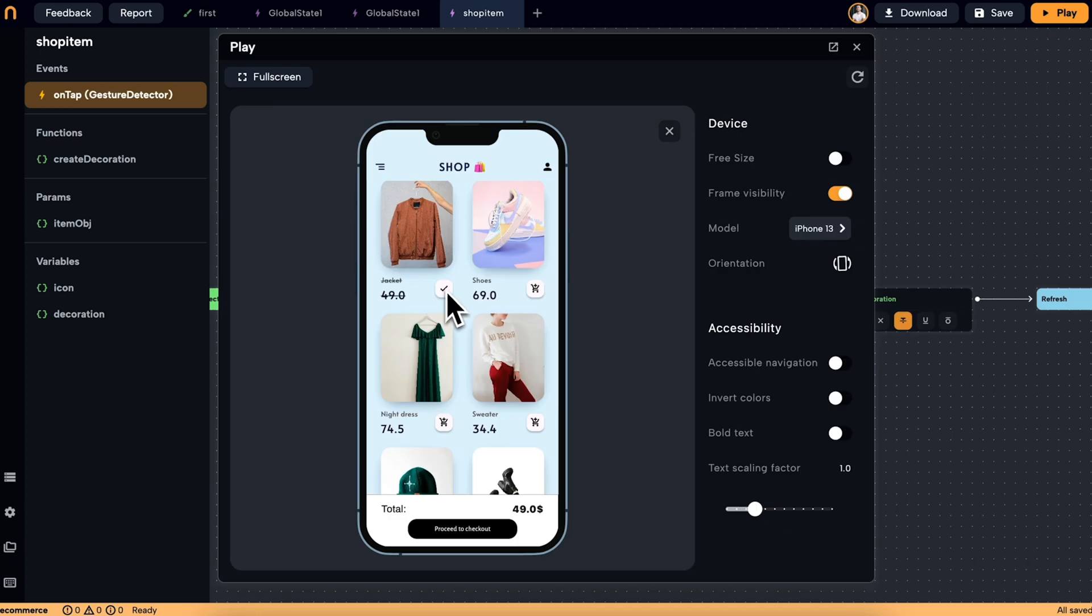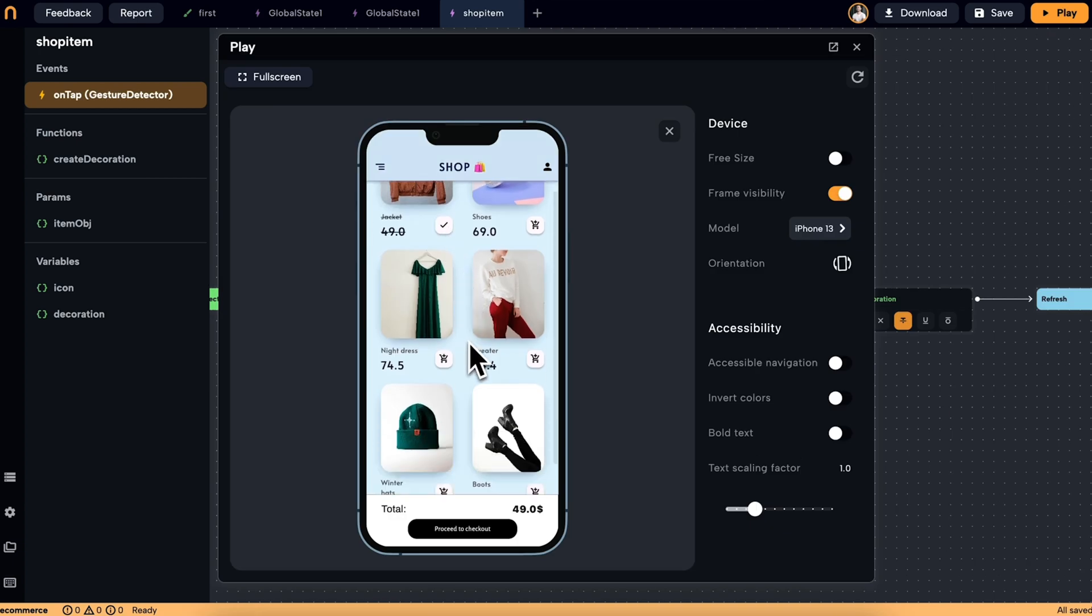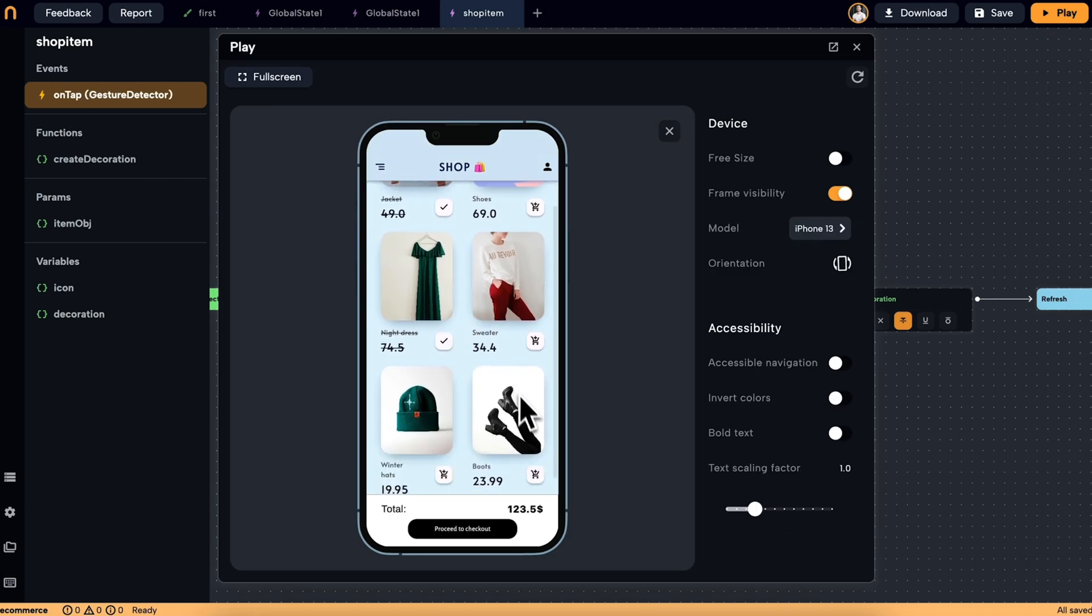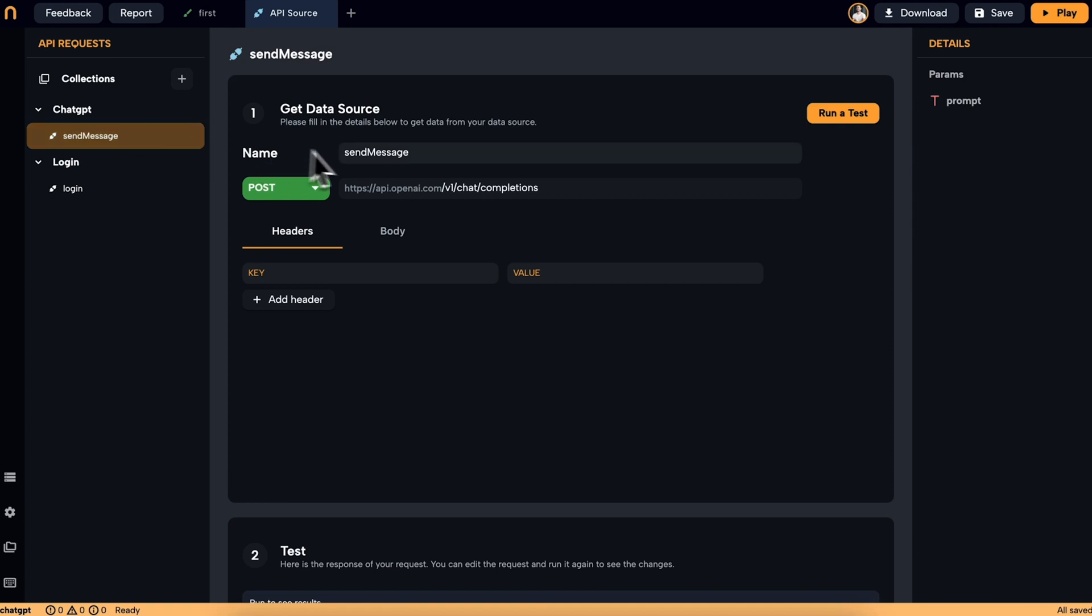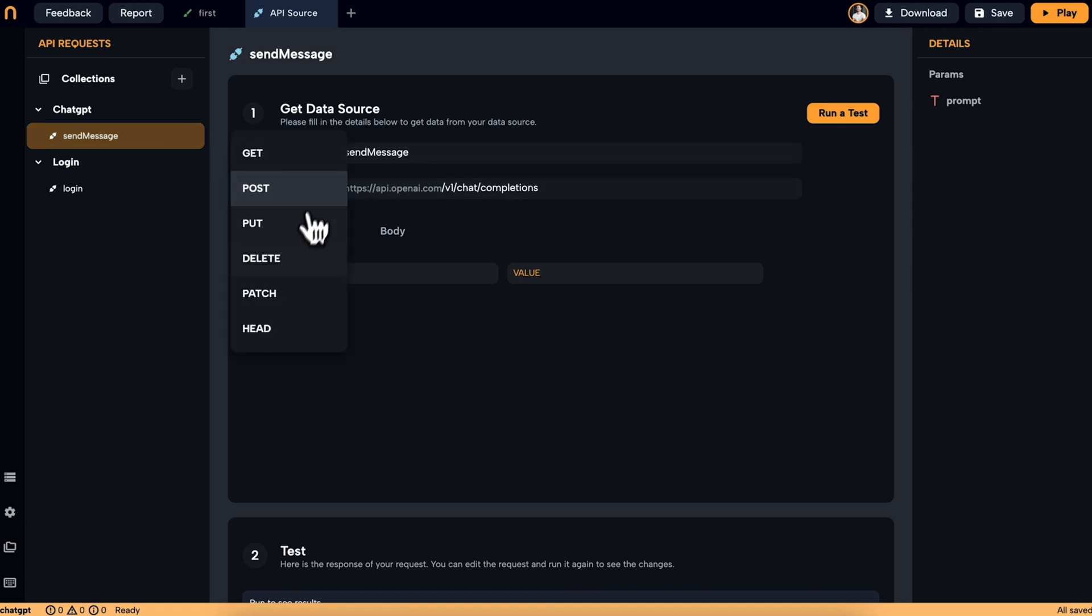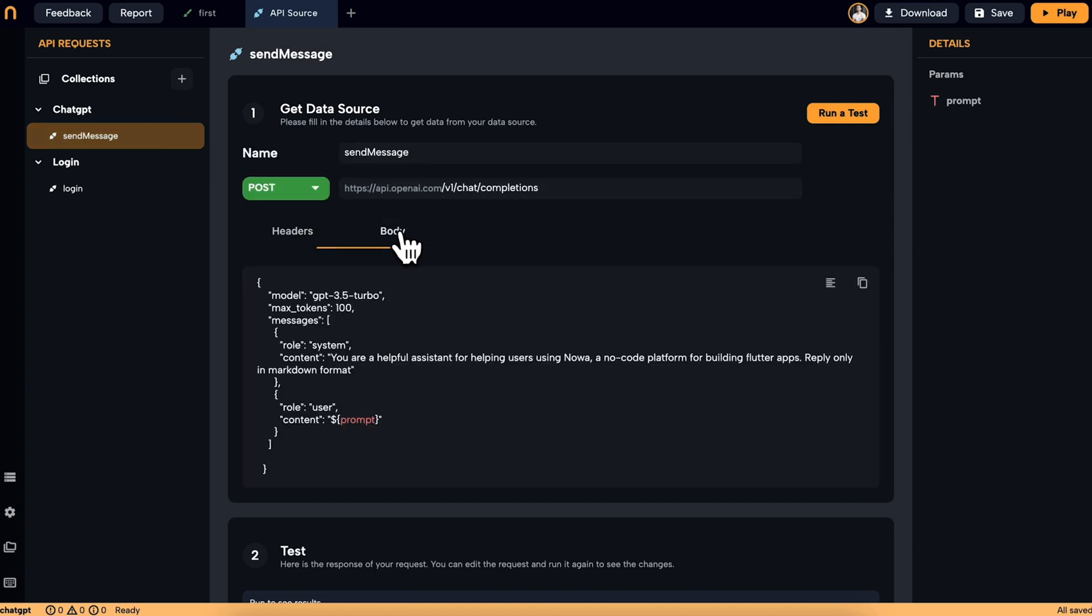And with variables and the circuit feature, you can change any part of the design based on user actions. Once everything's ready to go, connect your new app to any data source via Firebase, Supabase, or any REST API.